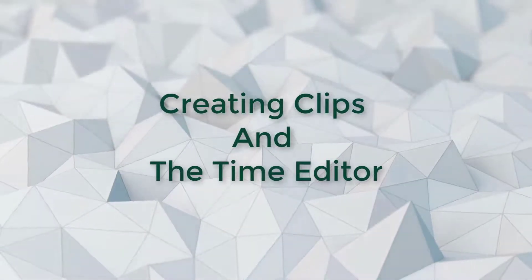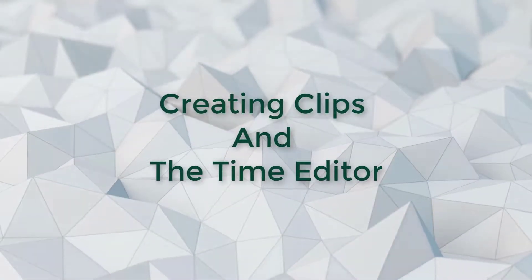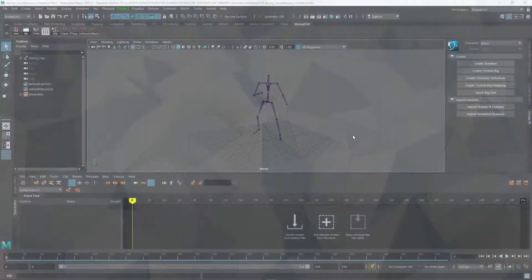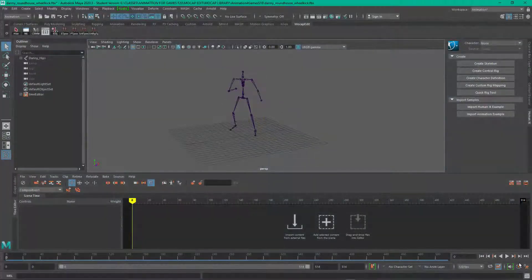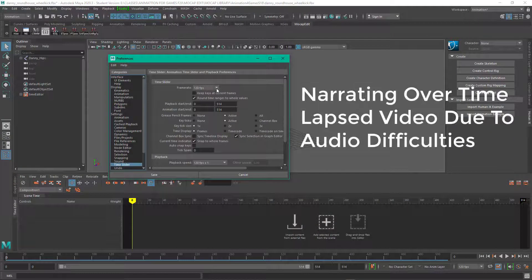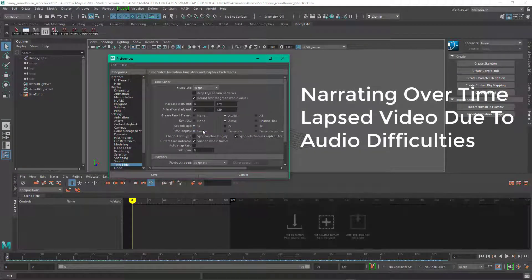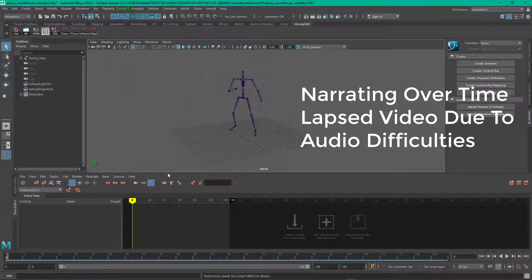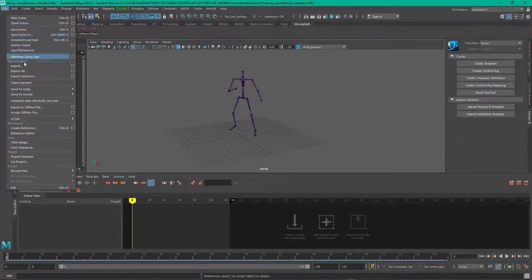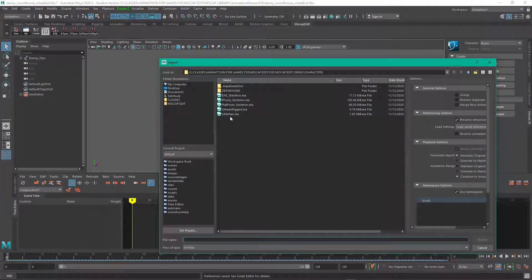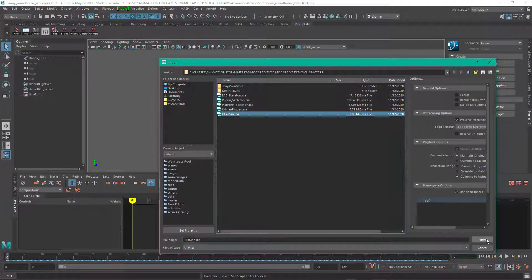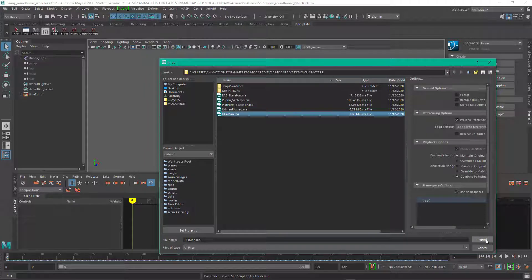In this video we're going to talk about clips and the time editor. So what I've done is loaded in some motion capture data and it comes in at 120 frames per second and you set it for 30.